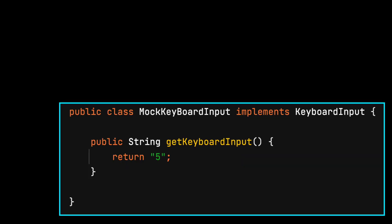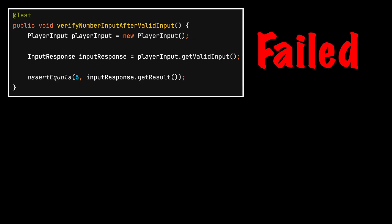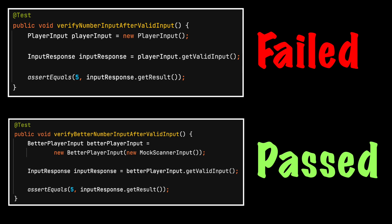For testing, a stub could be created that implements the interface. The get keyboard input method will return a predefined value, 5. The original test would not run, but after this little change, the test now passes.